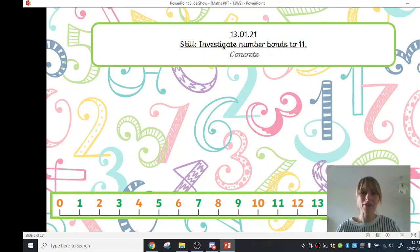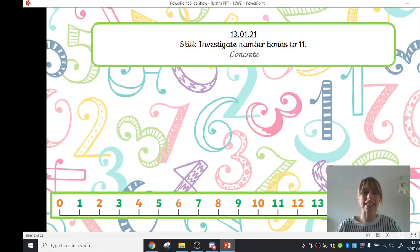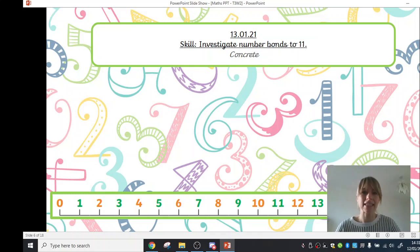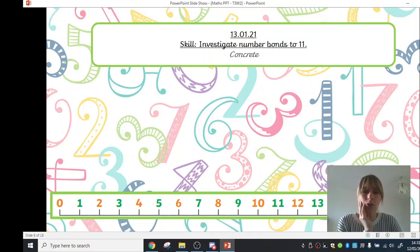Hello Red and Ruby class and welcome to today's maths lesson. Today the date is, I wonder if anybody knows the date.